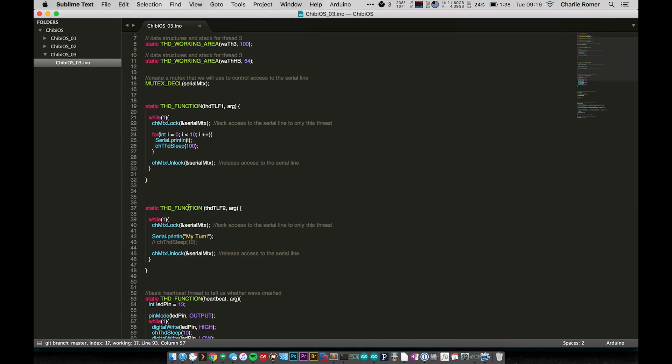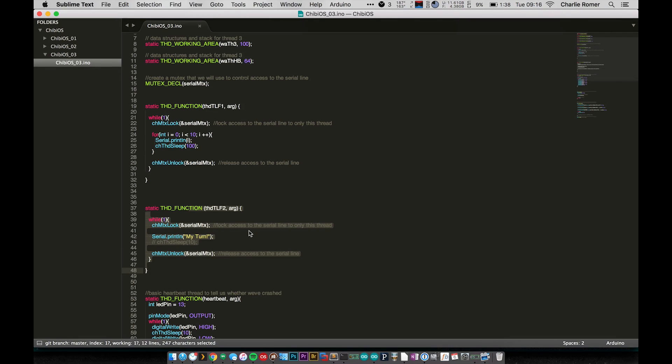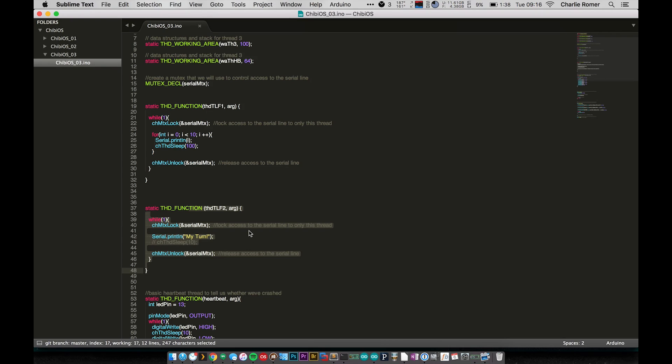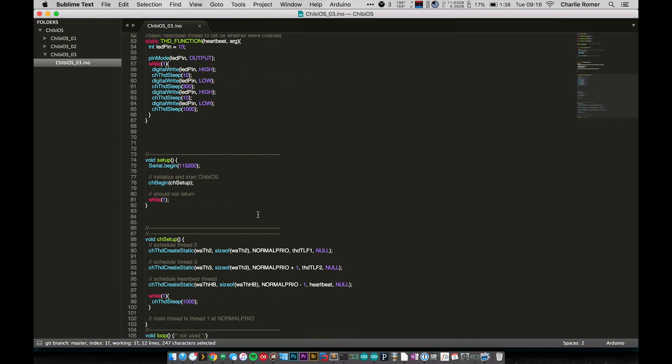And wow, yeah, I got a lot of 'my turn' and absolutely nothing of anything else. You can see I'm scrolling up here, there's nothing. So what we've done here is exactly one of the reasons why I have this heartbeat thread - we've now made it so that no other thread can run.